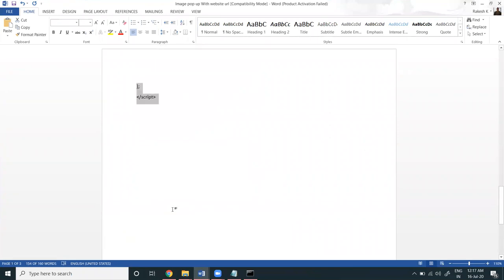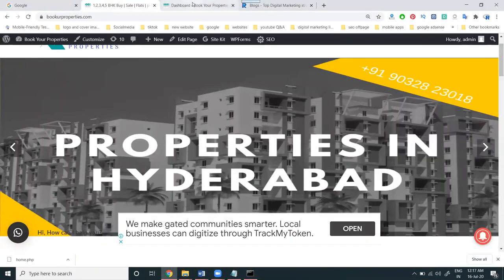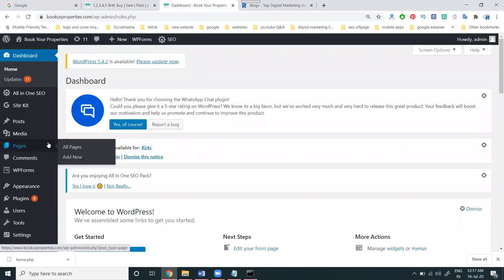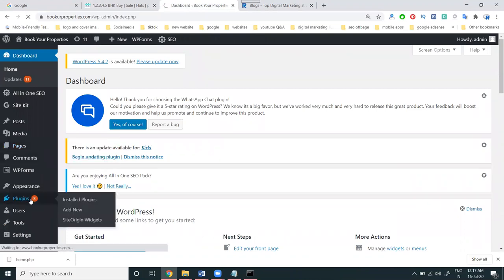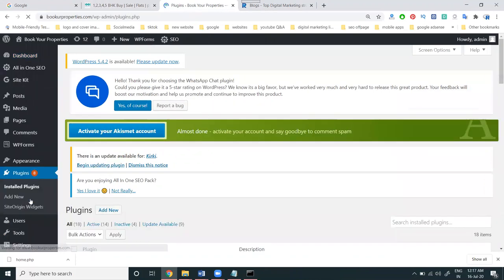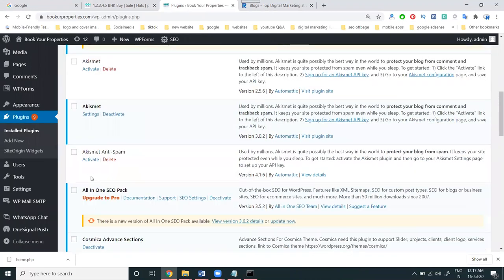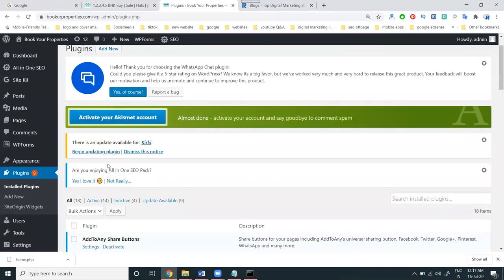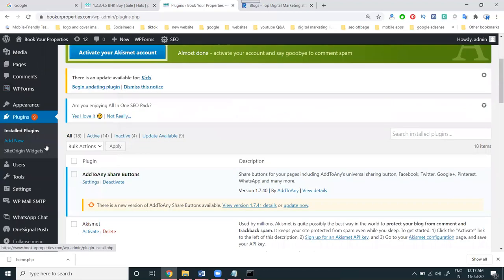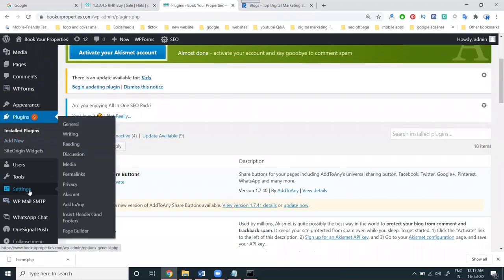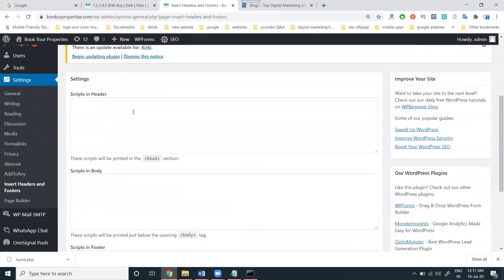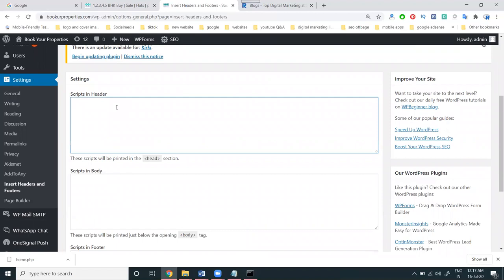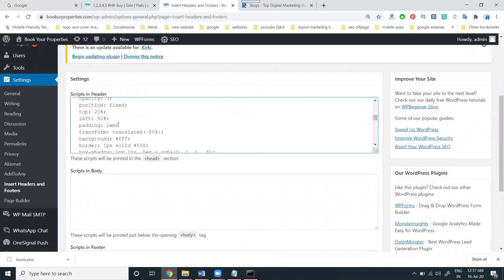The best plugin for this in WordPress is called Insert Headers and Footers. You have to install the Insert Headers and Footers plugin. I've already installed this plugin. You can install a plugin using the Add New option. Go to Settings and find the Insert Headers and Footers plugin. Under the header section, there is a code option.